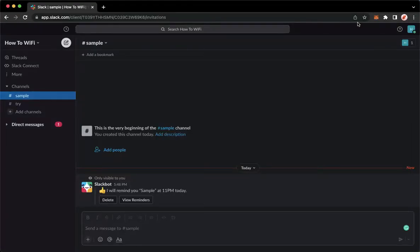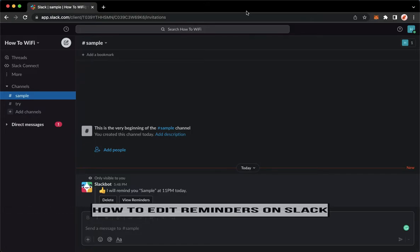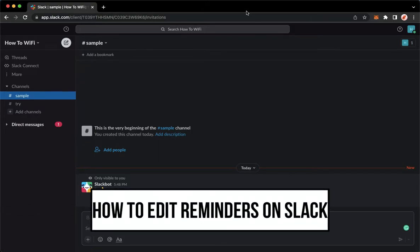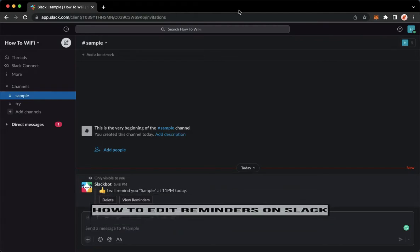Hi everyone, welcome back to this channel. Today I will be teaching you how to edit reminders on Slack. So let's begin right away.